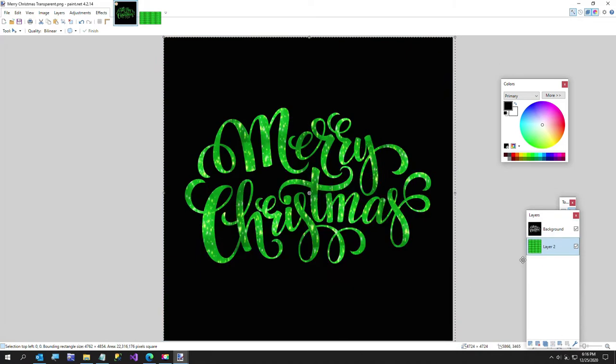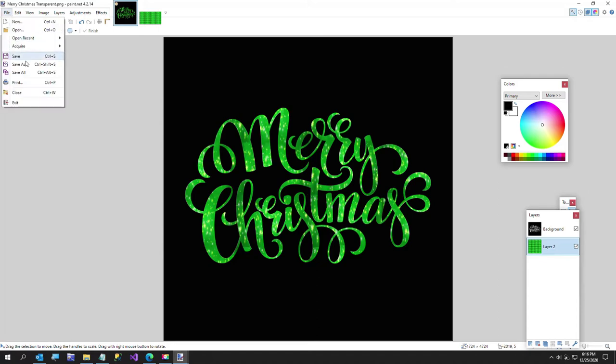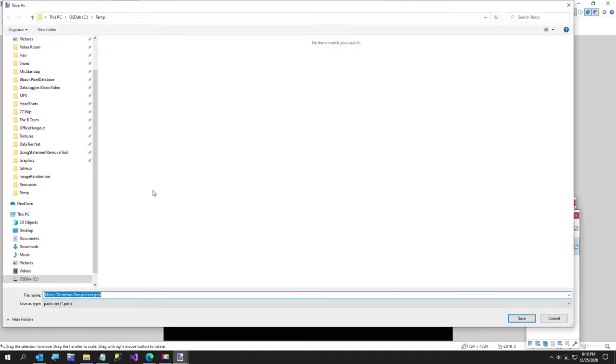I'm just going to push the layer down, so that gives us our text. Now I'm going to save this as a PNG, which will flatten the layers.